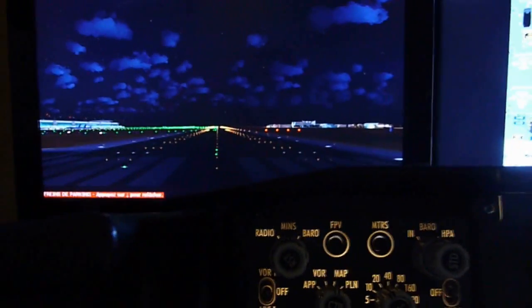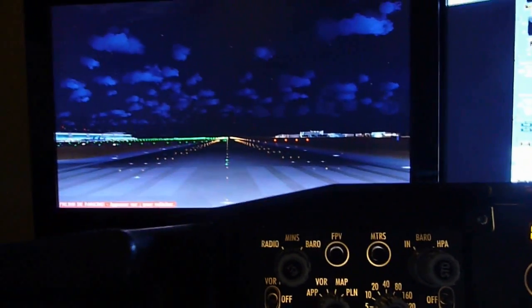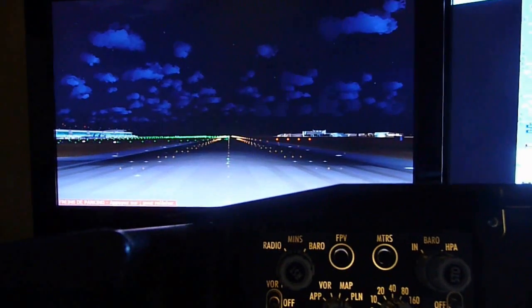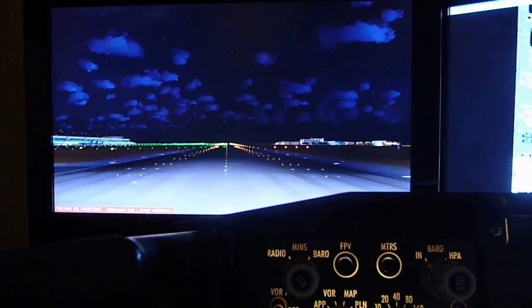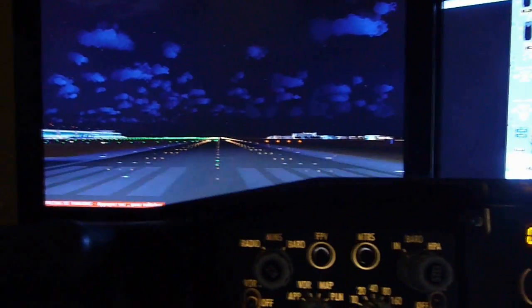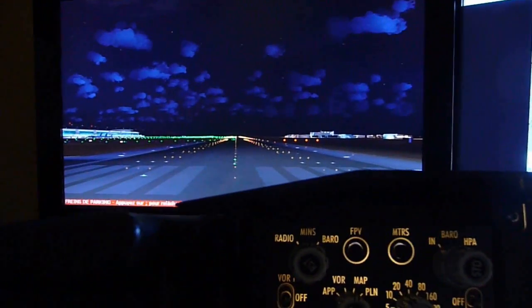We also have all aircraft lights, like the navigation lights or beacon lights, also the landing lights and taxi lights.